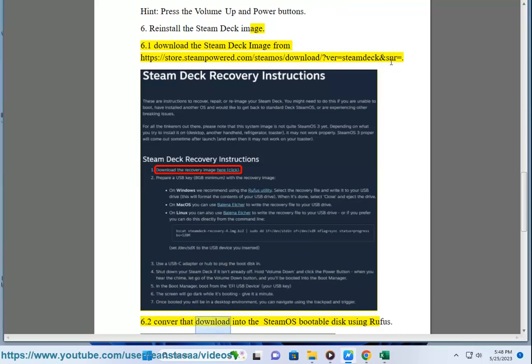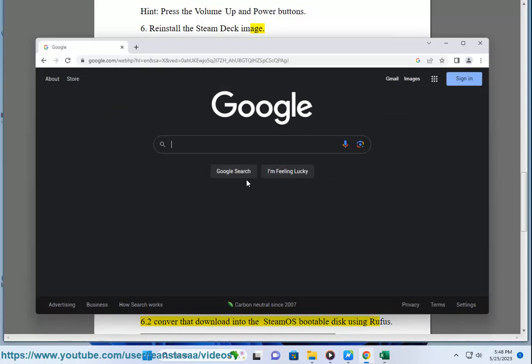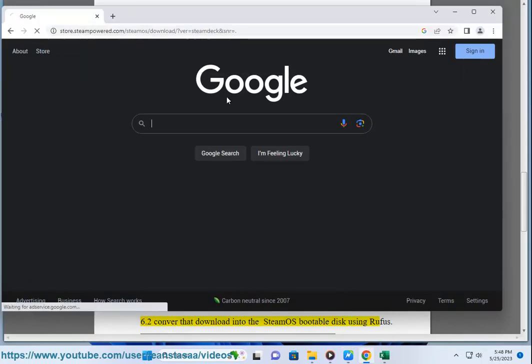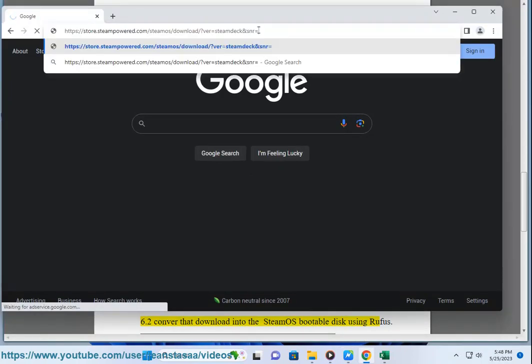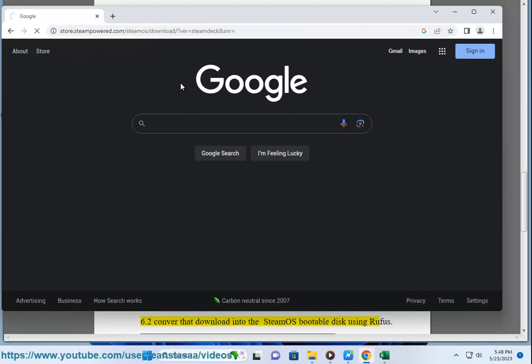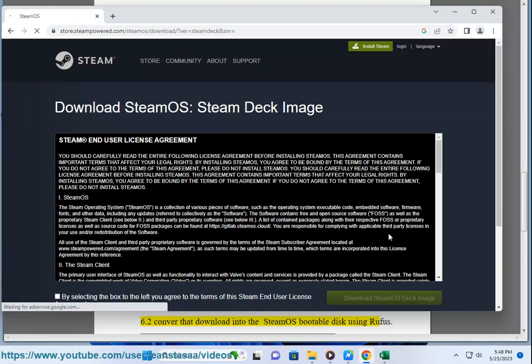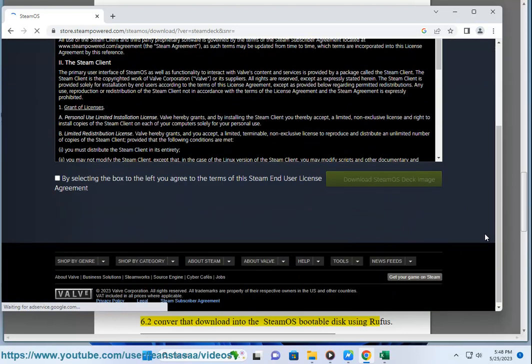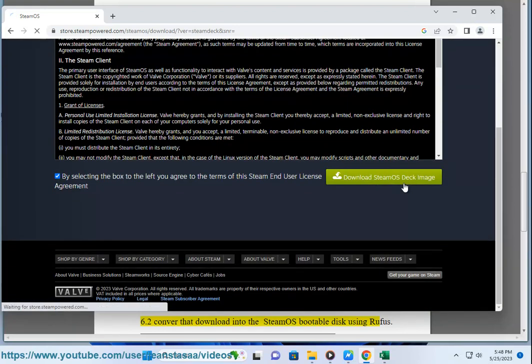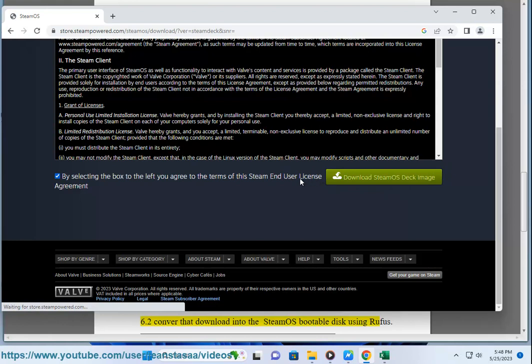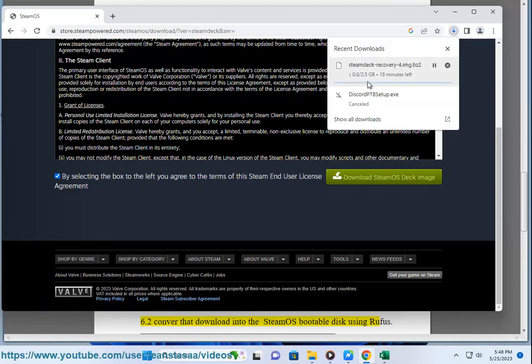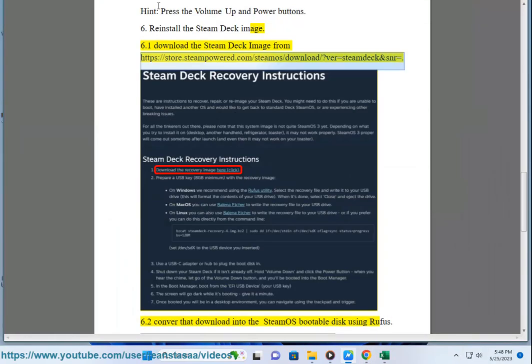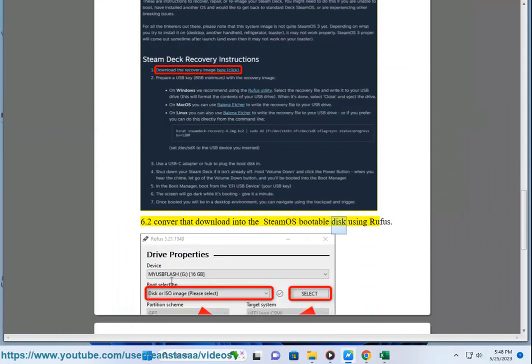6.2 Convert that download into the SteamOS bootable disk using Rufus.